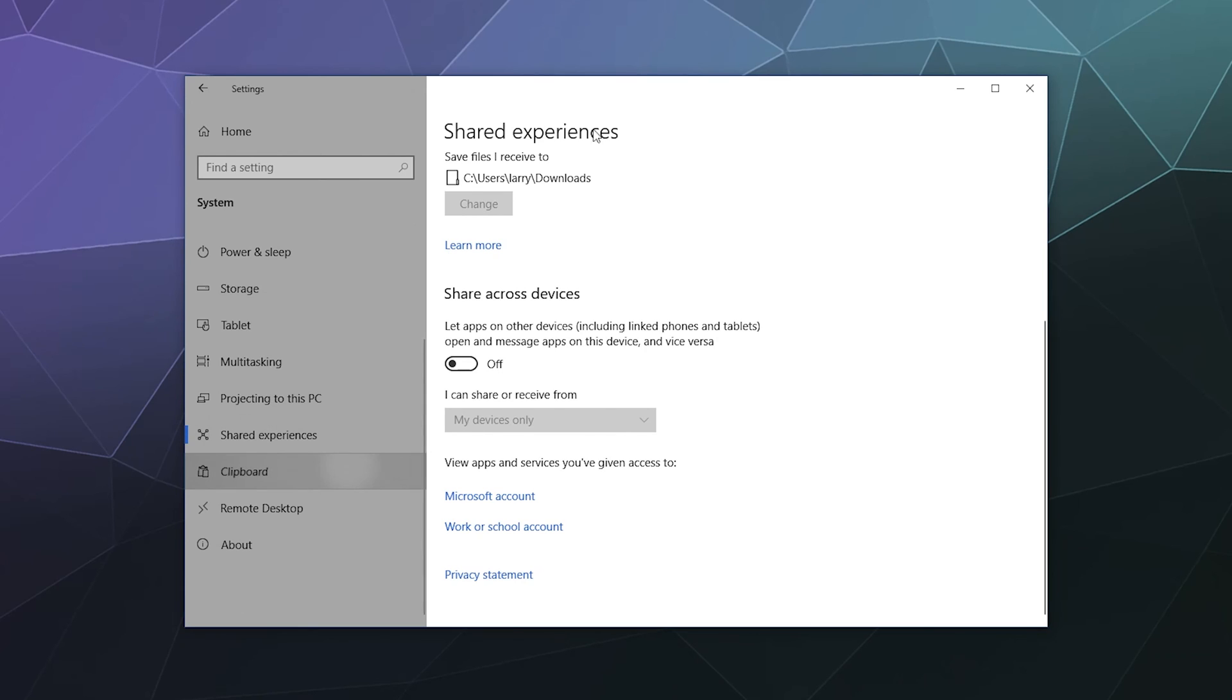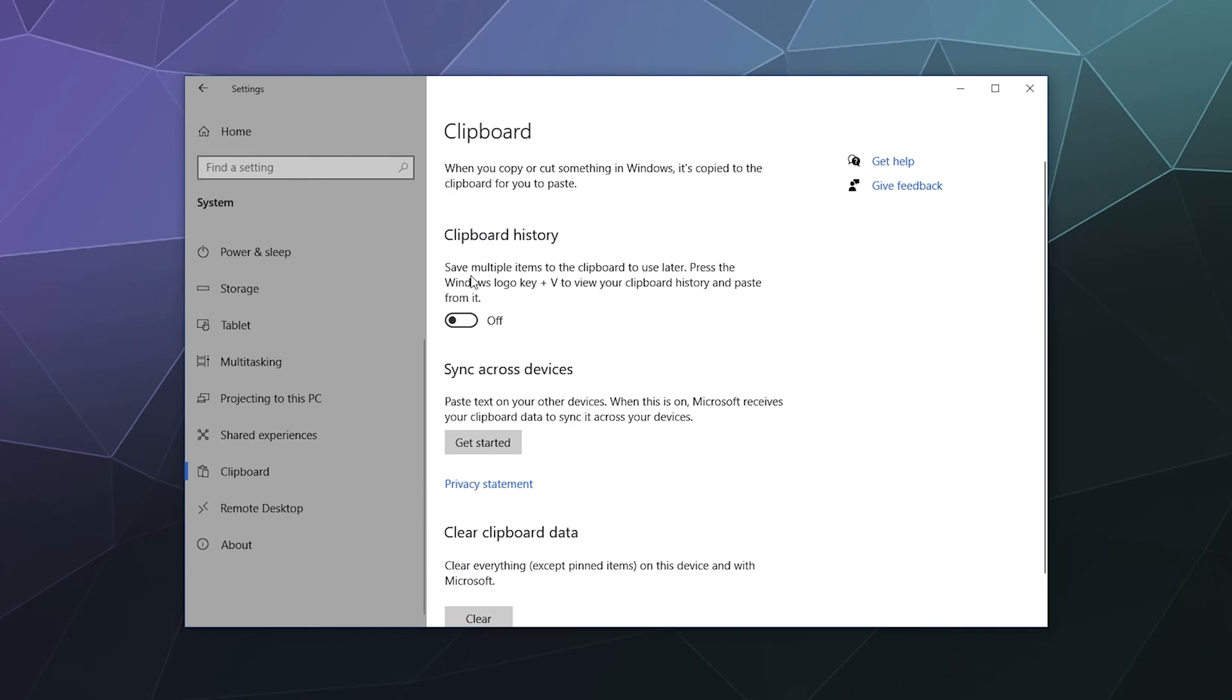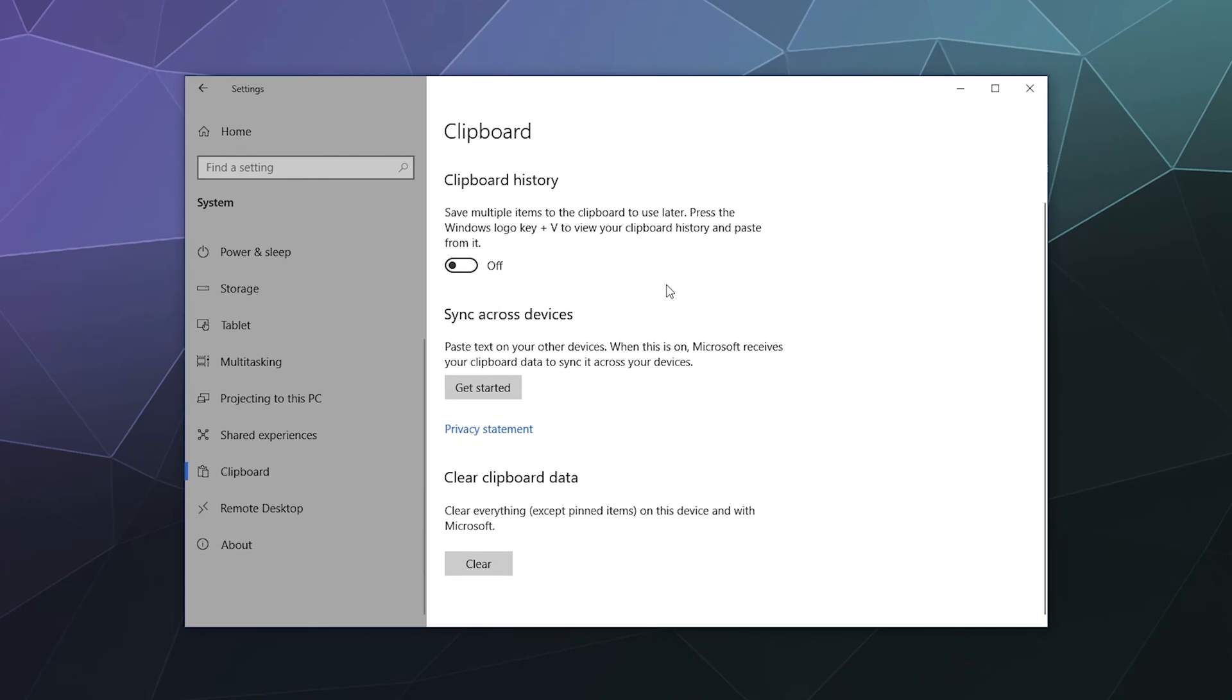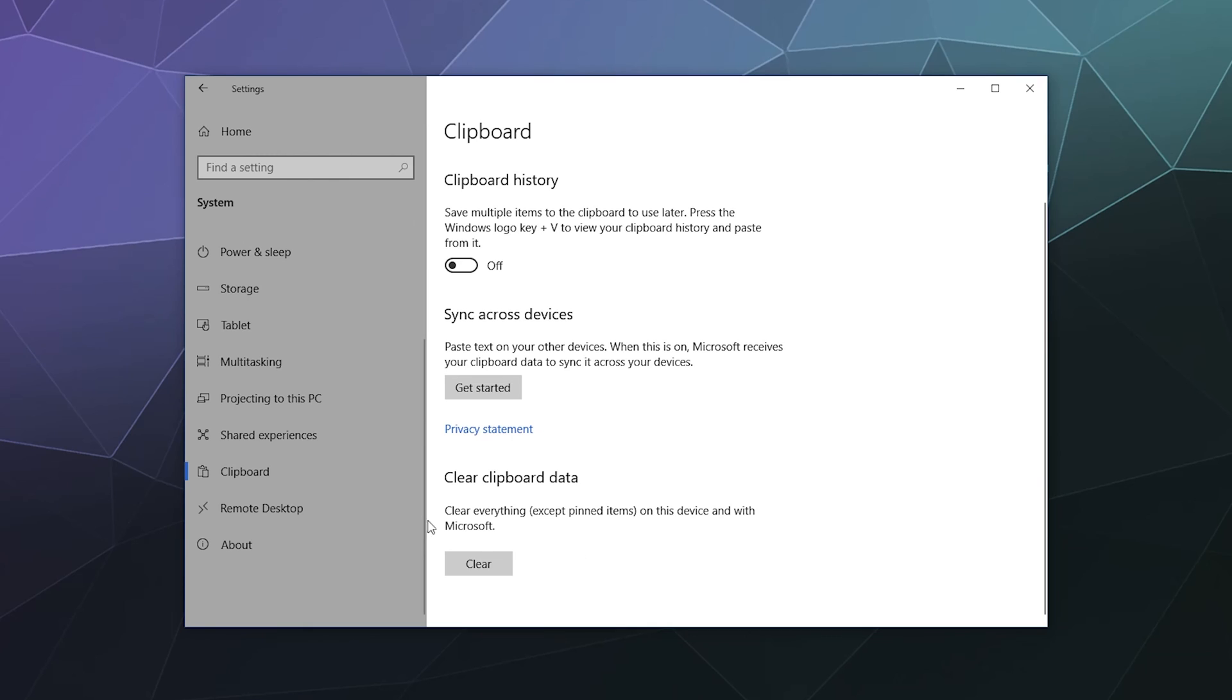Clipboard. Do you want to be able to use your clipboard history and sync it across various devices? That's what this is. You can turn it off. You can turn it on. You can get started on managing the sync cross devices feature for your clipboard or you can clear your clipboard data in case it's full of junk and you need to clear it.